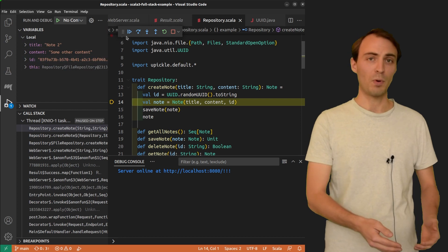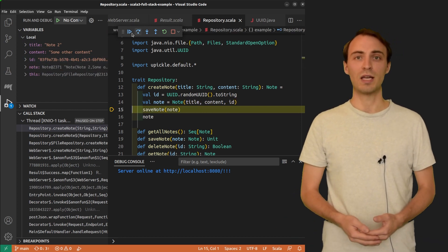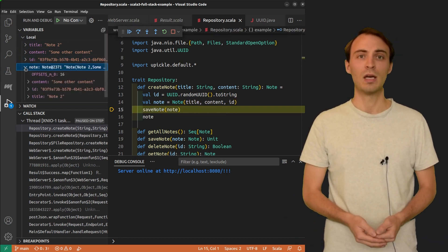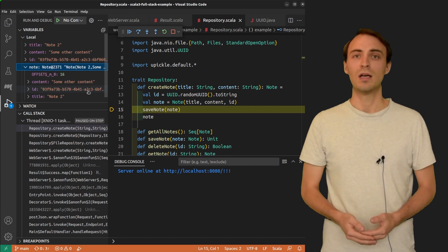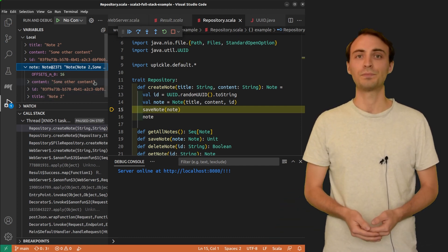I step over this other line to see that the variable note is created. It contains the same id and also the title note1 and the content.